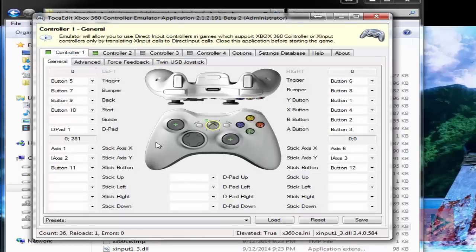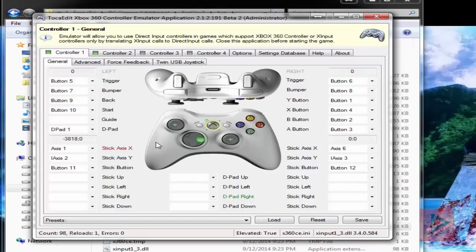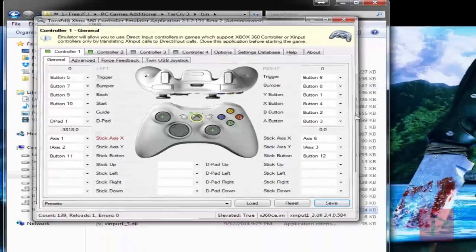Now you go to controller 1, go ahead and press your buttons: A, B, X, Y, triggers, analog, select, start, D-pad. You're good to go, click on save, and that's it.